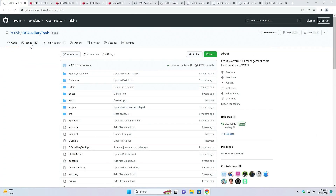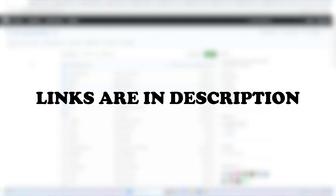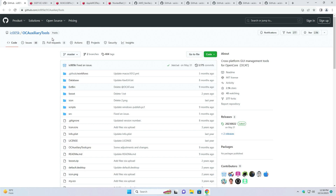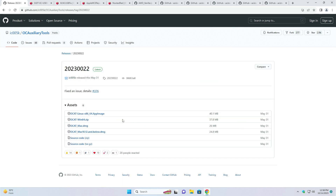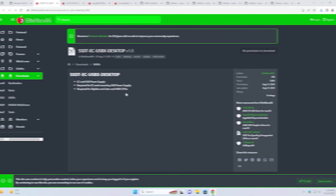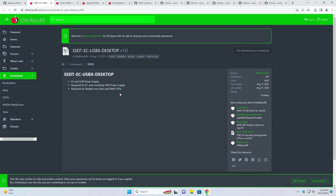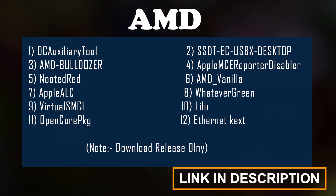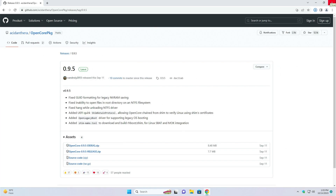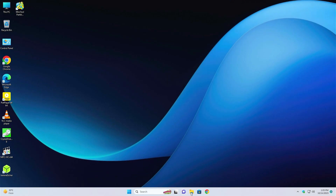To do the process you will need certain things — links will be given in the description. First of all, download OC Auxiliary Tool. On this page just click on latest; here you will find the OC Auxiliary Tool. Download the Win64 zip file. Now download SSDT. Everything is downloaded, now close the browser and go to File Explorer.